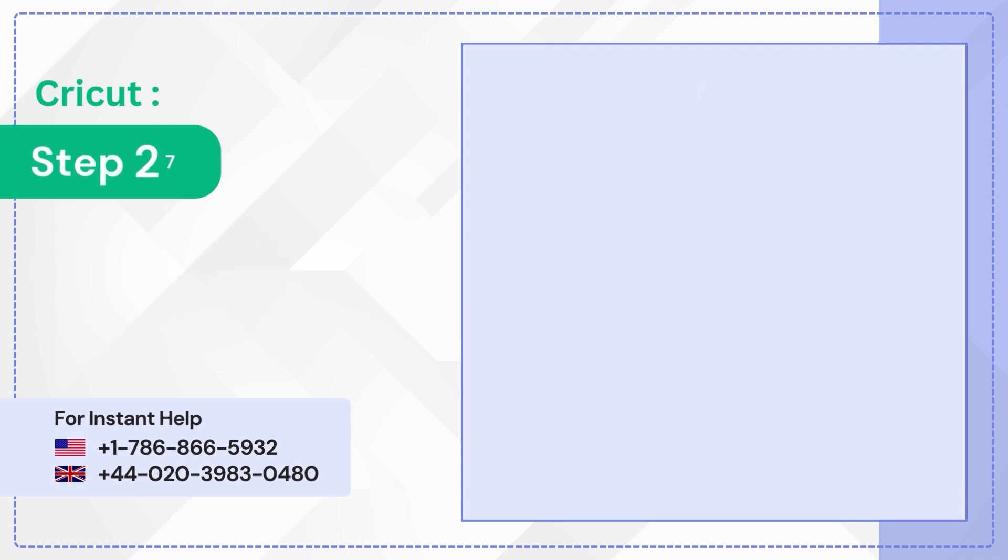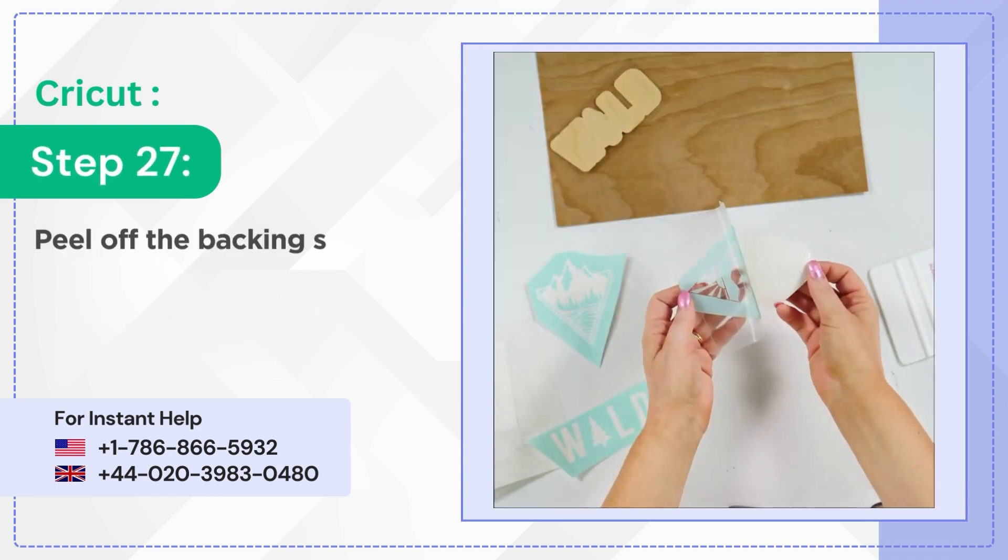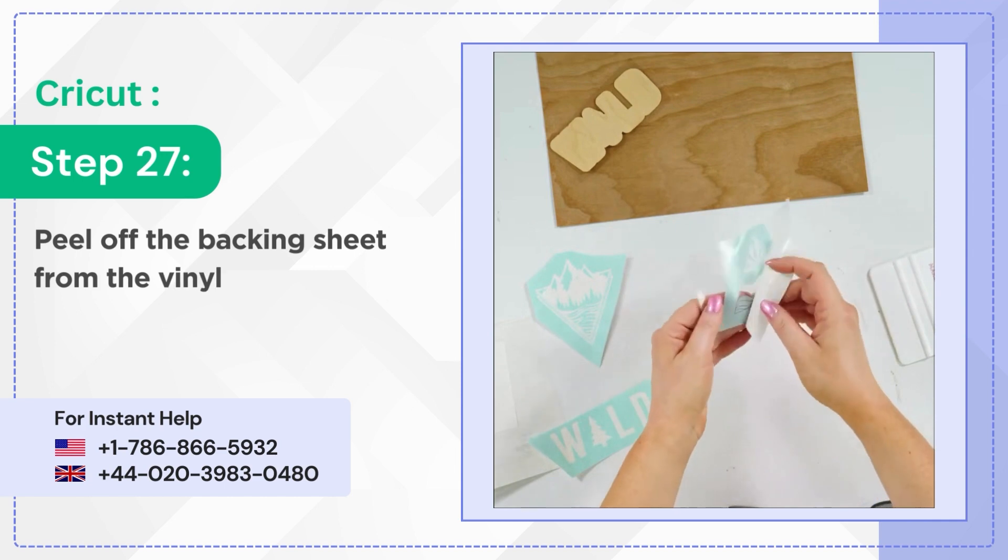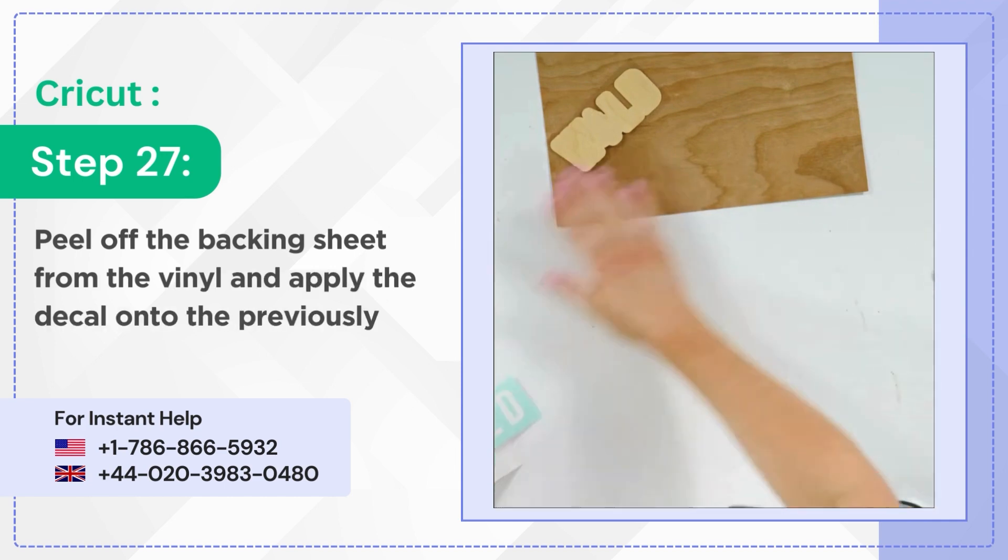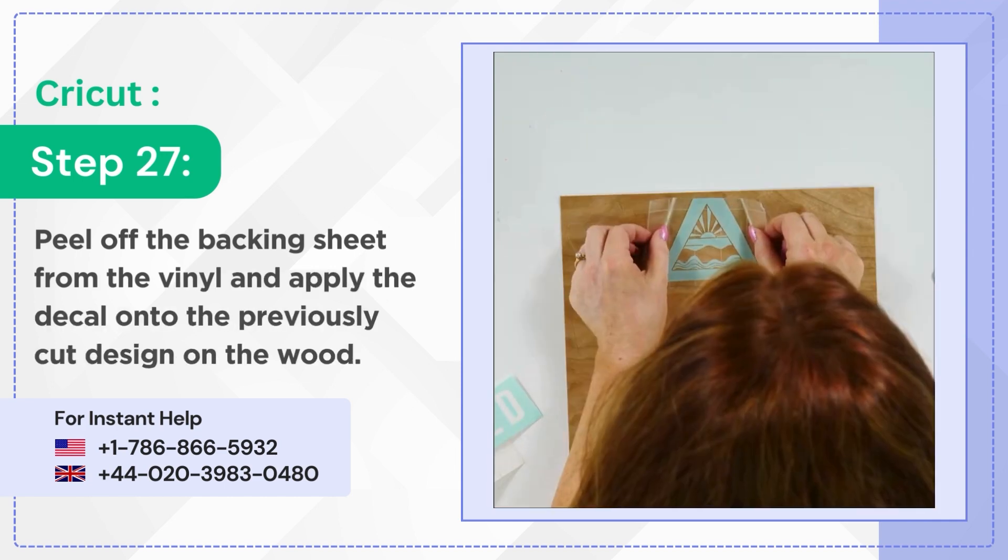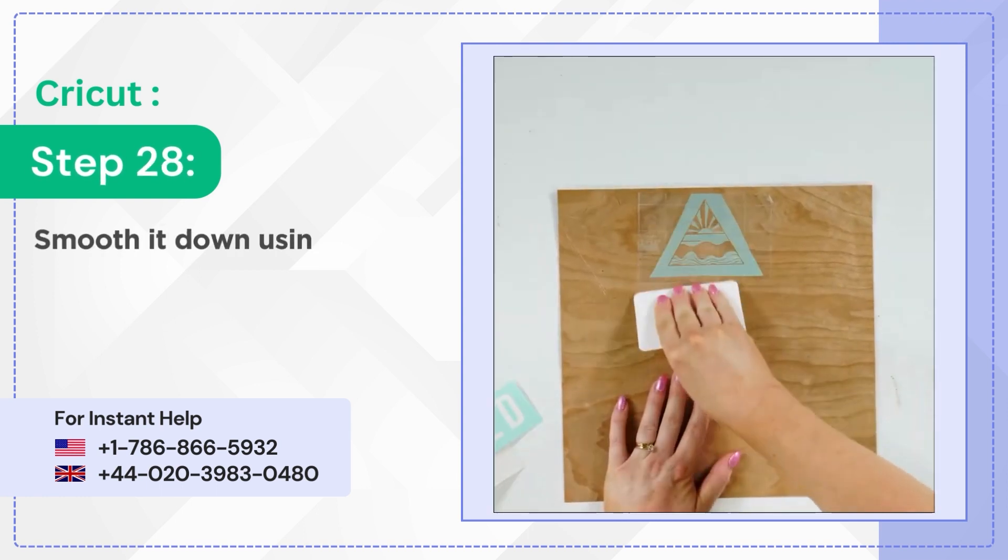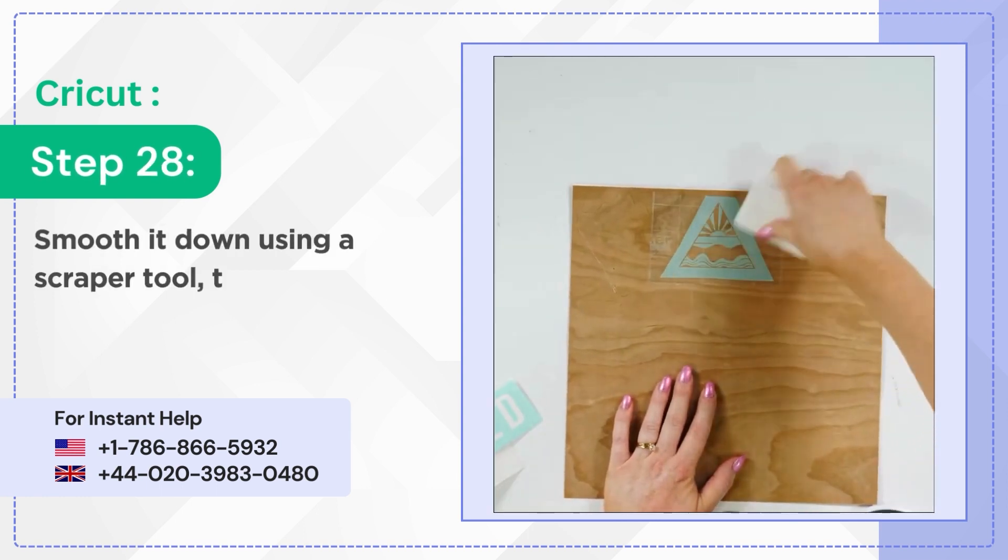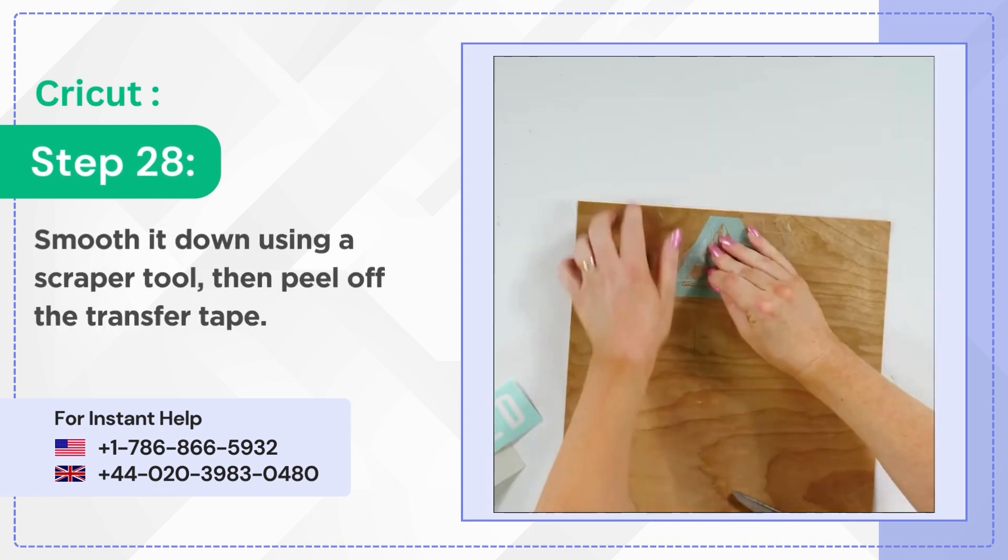Step 27: Peel off the backing sheet from the vinyl and apply the decal onto the previously cut design on the wood. Step 28: Smooth it down using a scraper tool, then peel off the transfer tape.